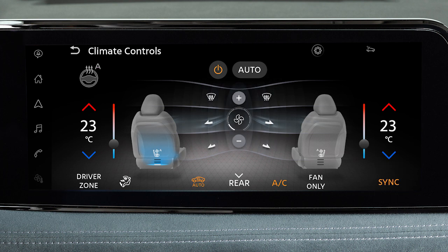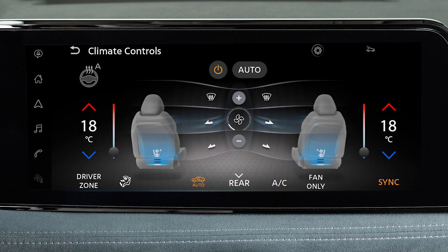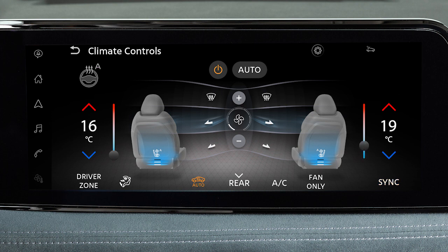Touch this key to activate sync mode. When sync mode is active, the driver's side temperature control will control the driver and front passenger temperatures. If the passenger manually adjusts their temperature, sync mode will be deactivated.